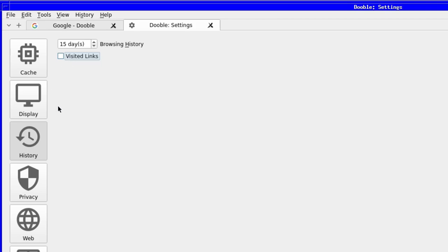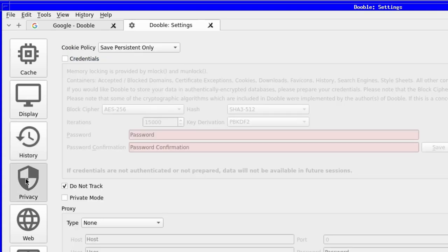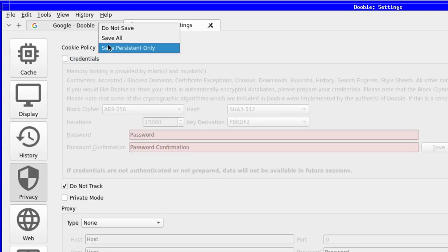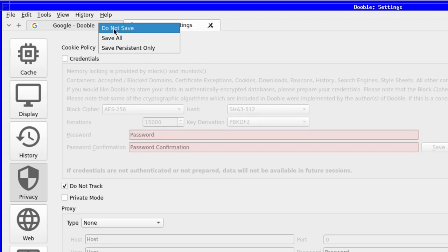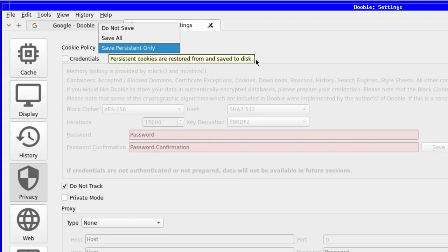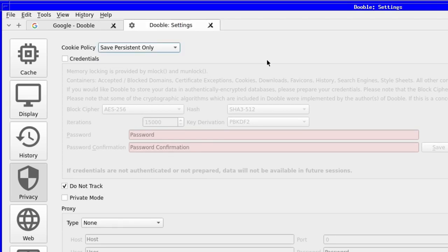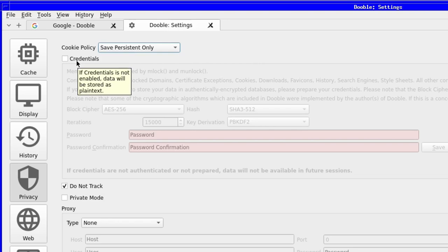Next is the big one, and that's to be expected in a privacy focused browser, and that's the options for privacy itself. You get the option to change cookie policy, to save, not to save, or to save only those persistent cookies you may want.